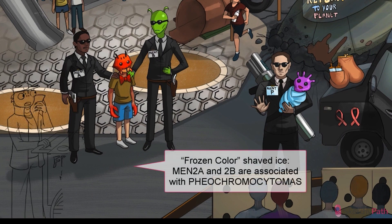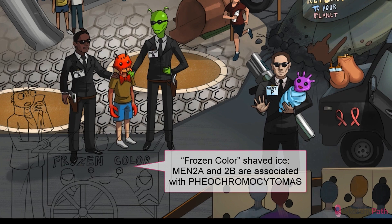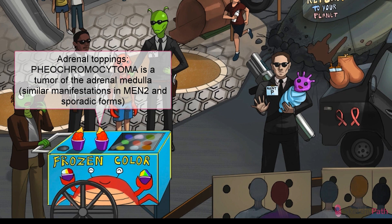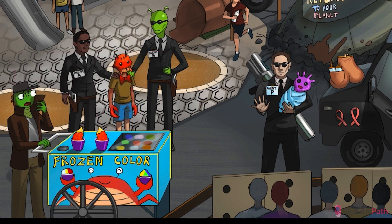Pheochromocytoma is the second tumor common to both MEN2A and MEN2B. Our recurring symbol is Frozen Color brand shaved ice — notice how those two dollops of topping look just like adrenals. Pheos occur in the adrenal medulla and typically develop in 20 to 50% of patients with MEN2, usually presenting by age 30. MEN2 pheos typically cause paroxysmal hypertension, tachycardia, anxiety, sweating — like the worst brain freeze of your life. While they're multiple and bilateral in more than a third of cases, the risk of metastasis is much less than sporadic counterparts.